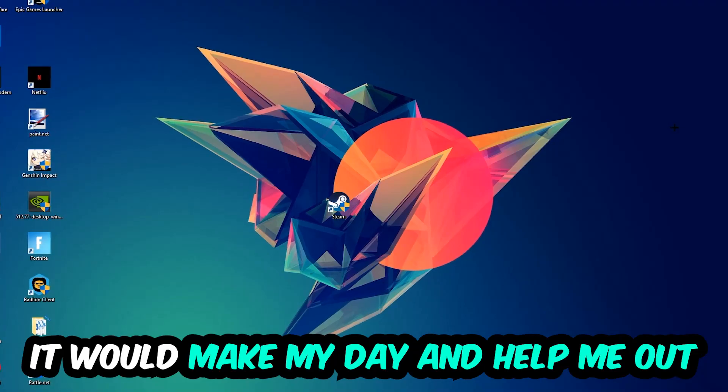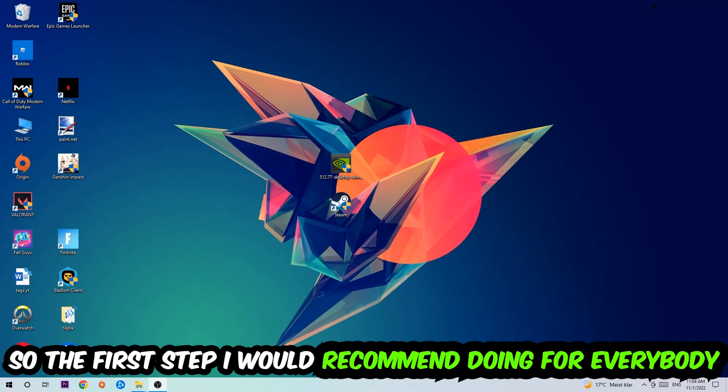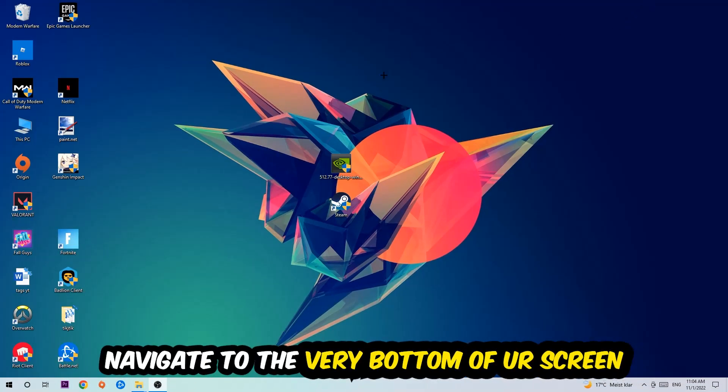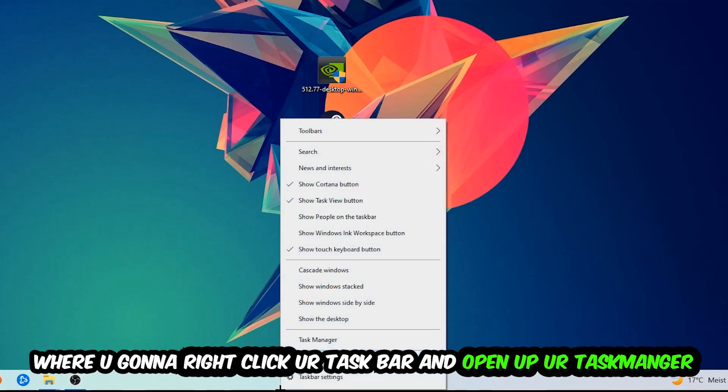So the first step I would recommend doing for everybody is going to be to navigate to the very bottom of your screen. We're going to right-click your taskbar and open up your Task Manager.